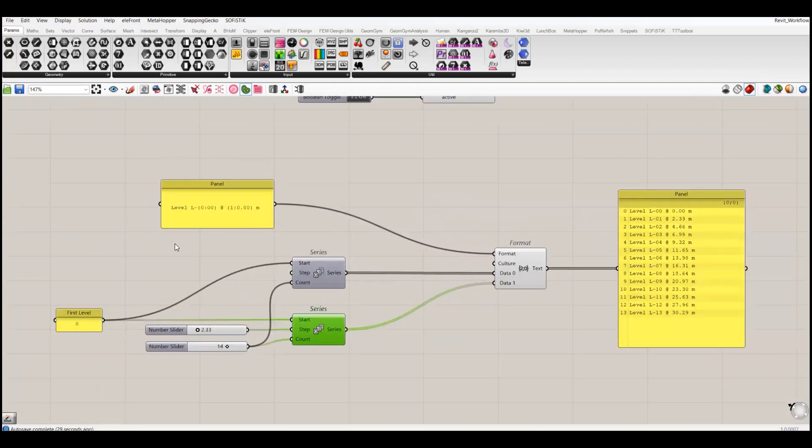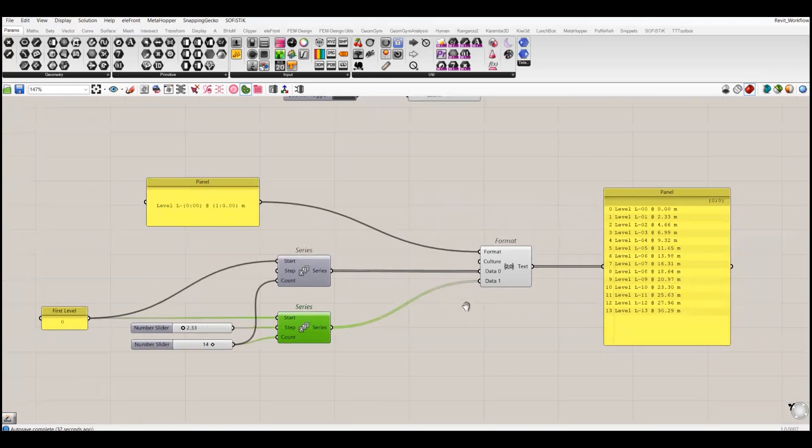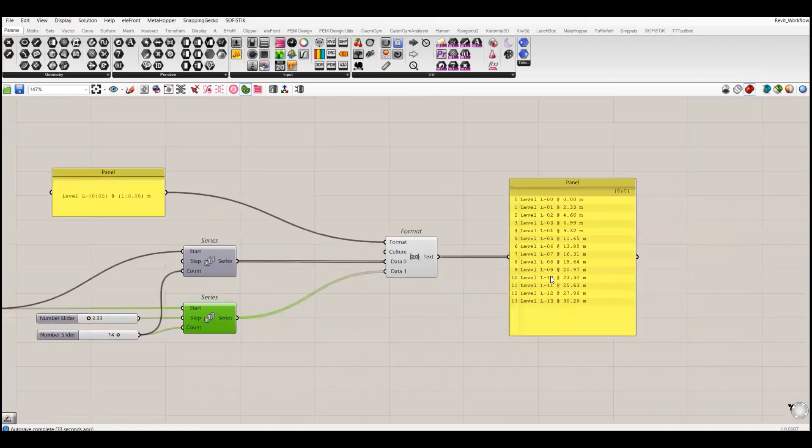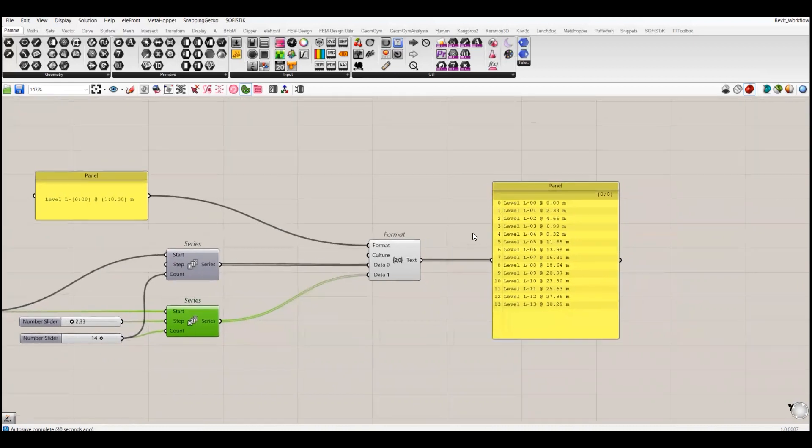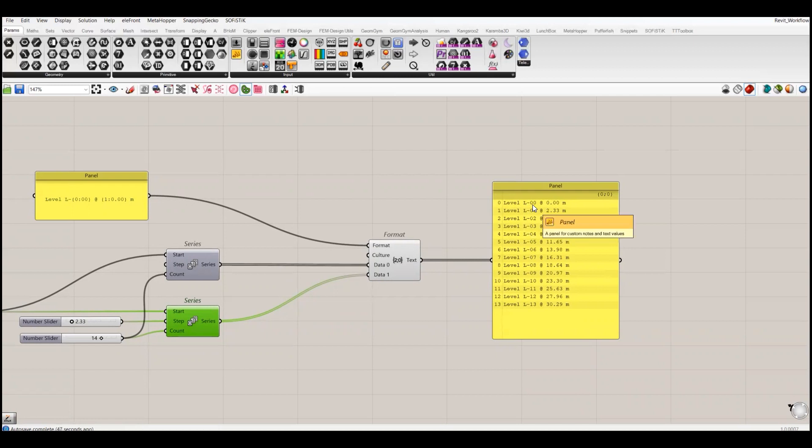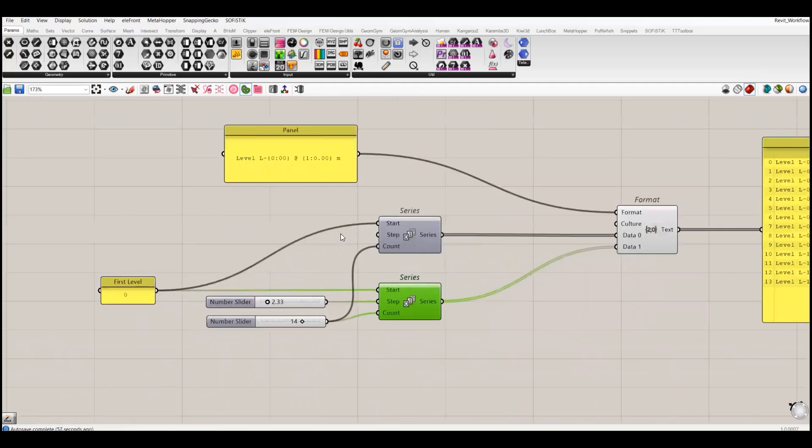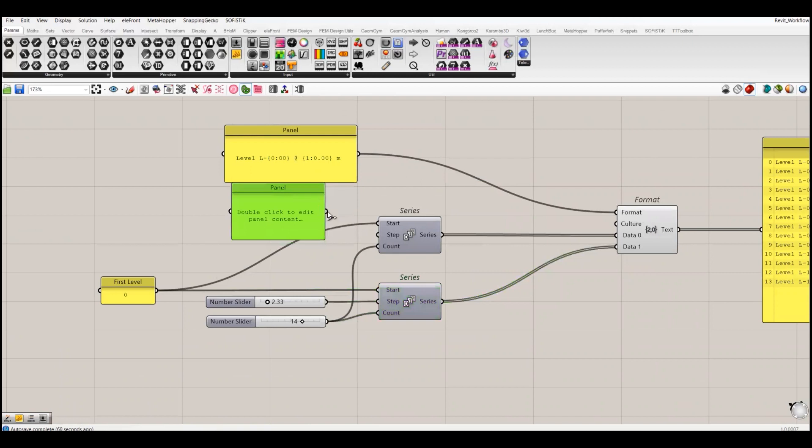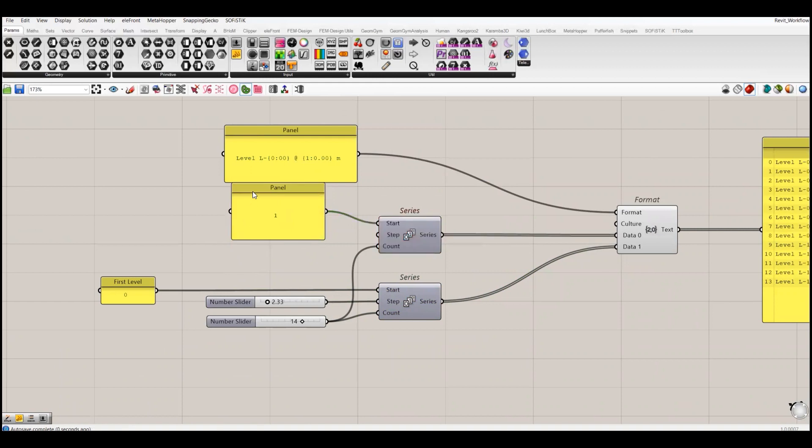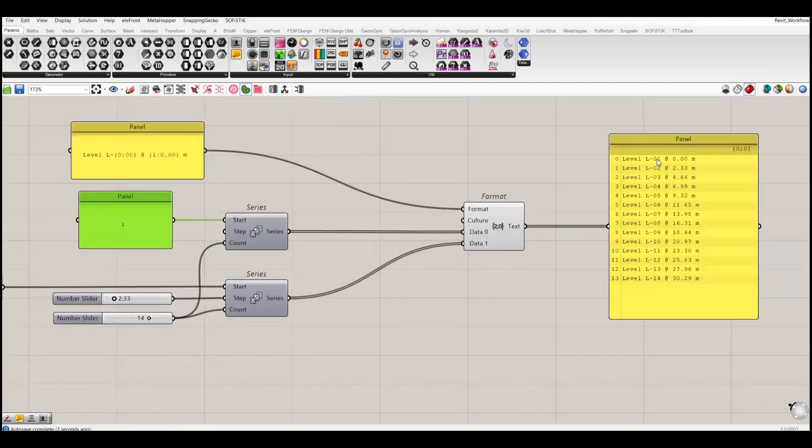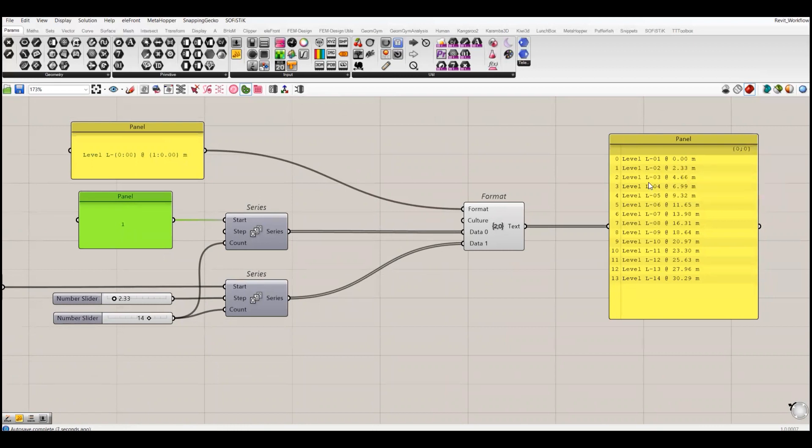I have used this format component to combine my level designation, so in the Revit model the level will be designated as level L at zero meters. I made this mistake - it should be L1, so I will start this level at one. Now this is level one at zero meters, level two at 2.3 meters, and then level three, four, five, six, seven.